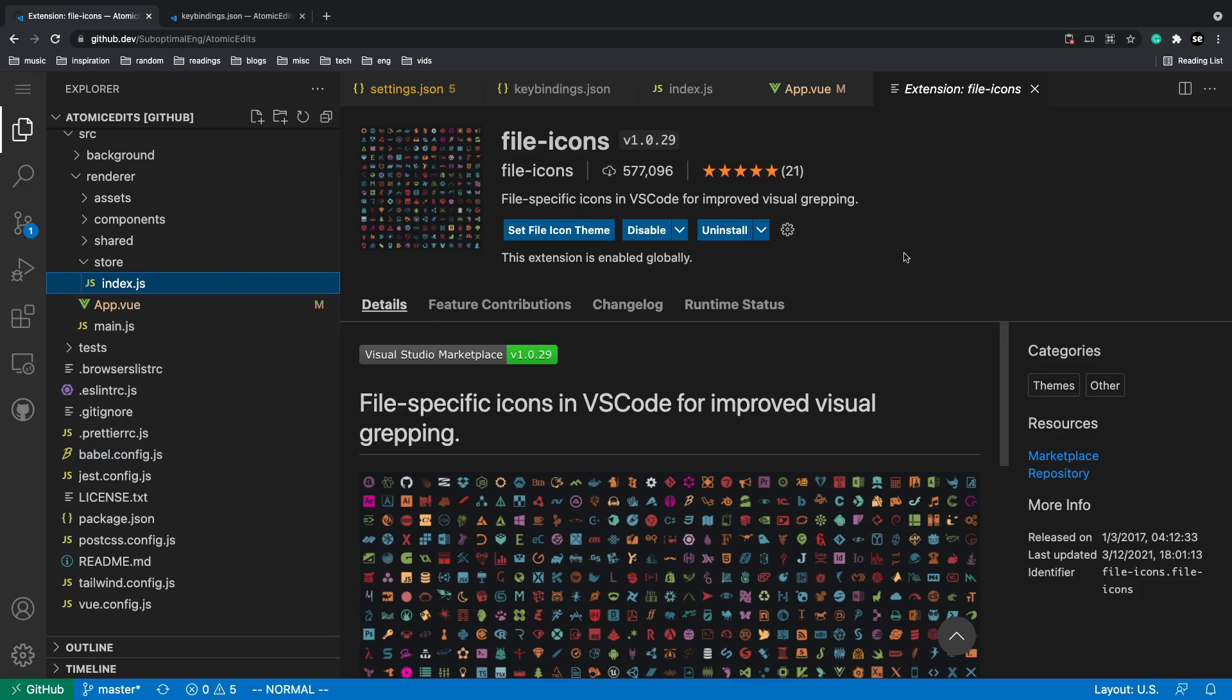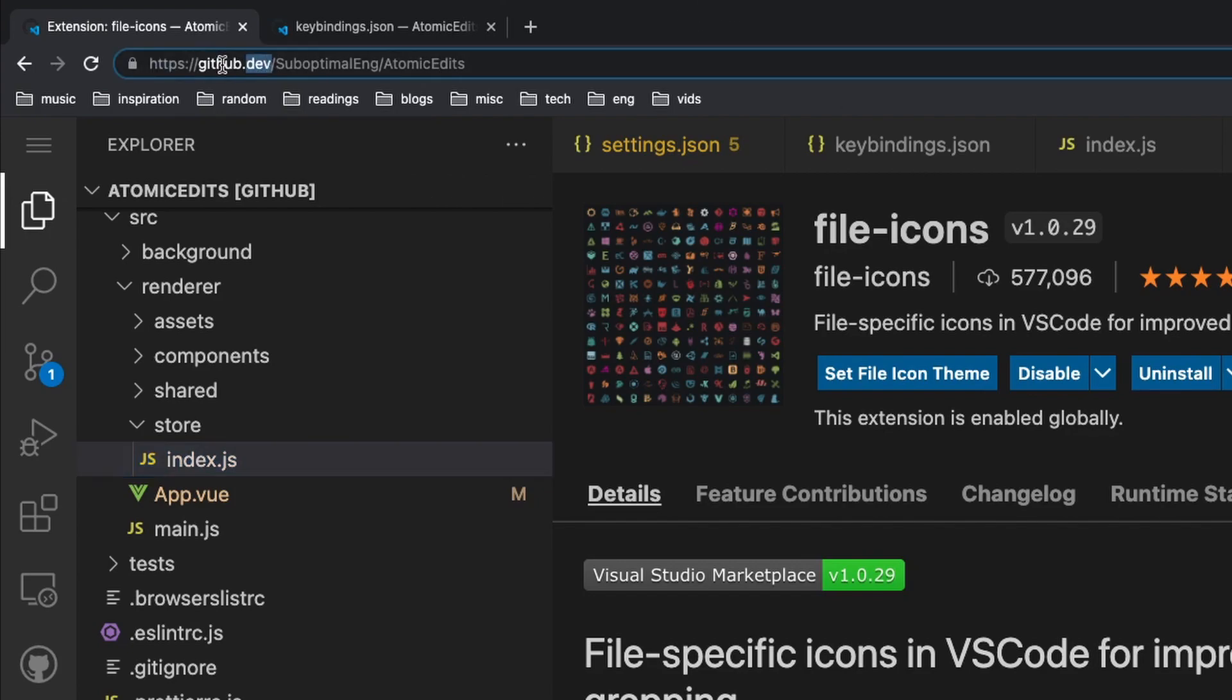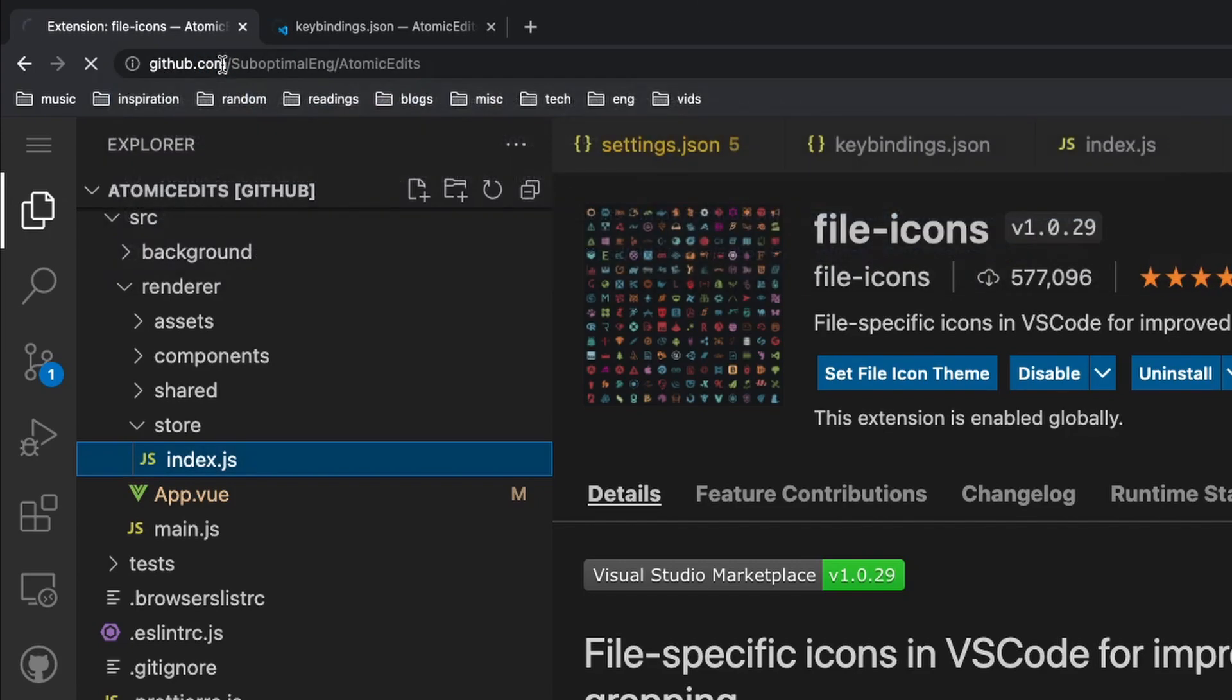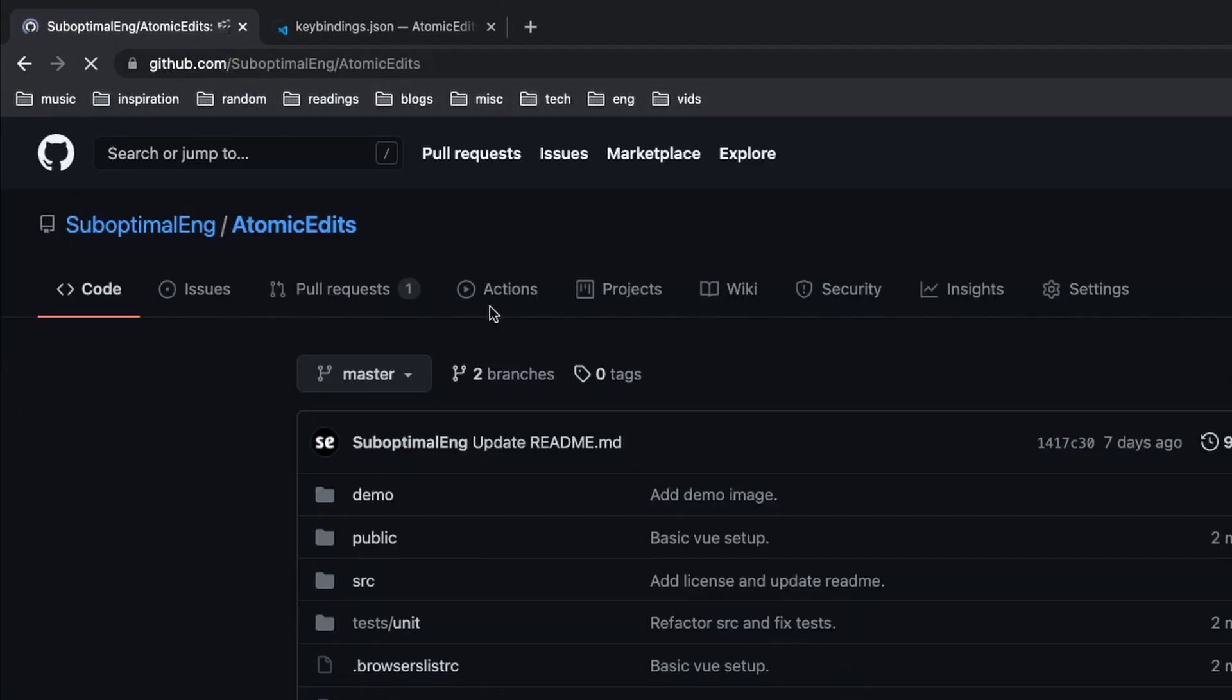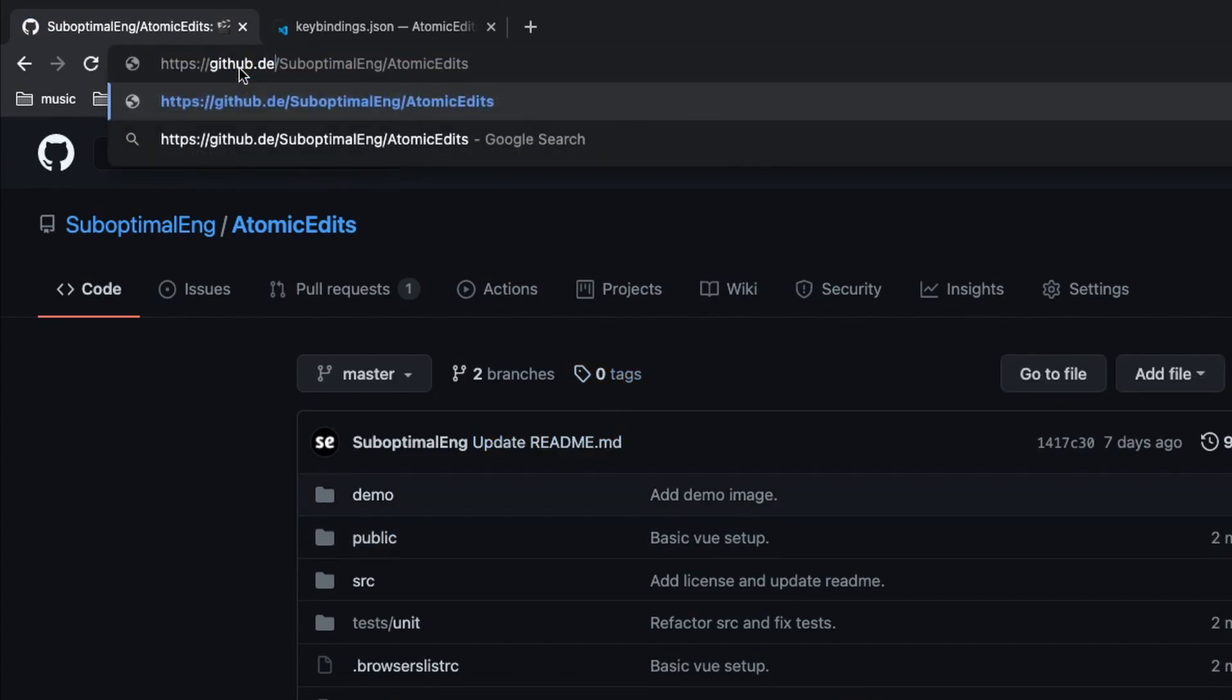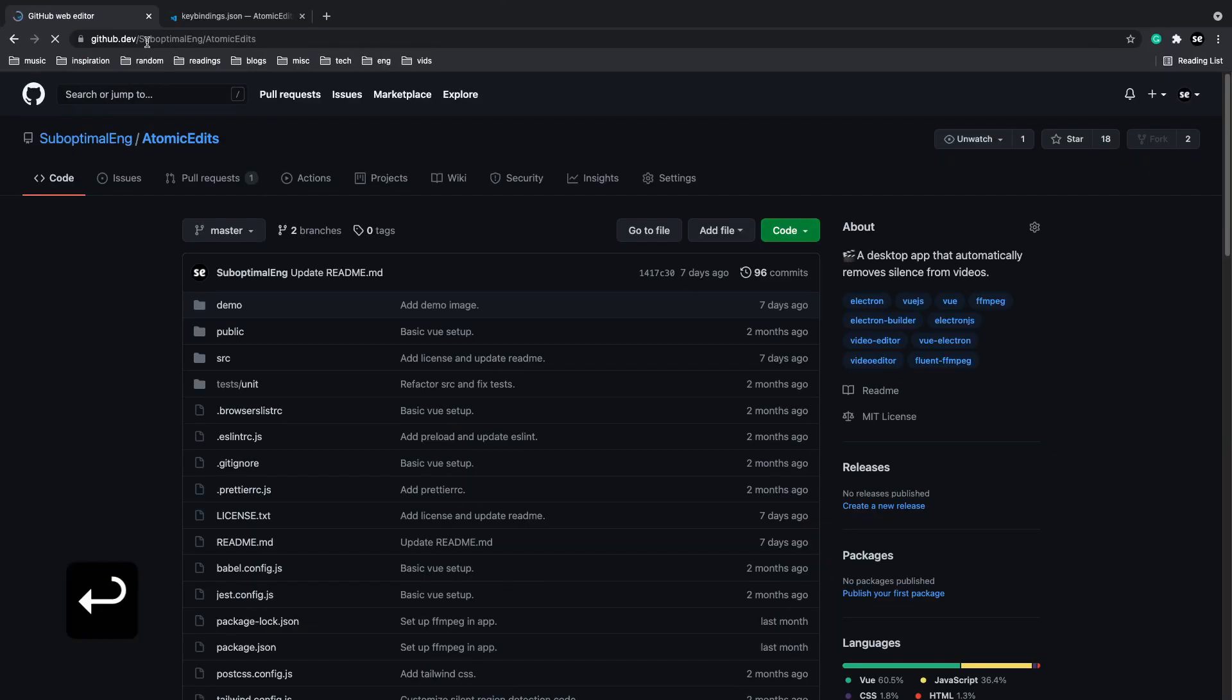All you got to do is go to a repository—it's going to be usually github.com—and all you got to do is press dot. If you don't want to press dot, you can just go to the URL and change the .com to .dev and the same thing will happen.